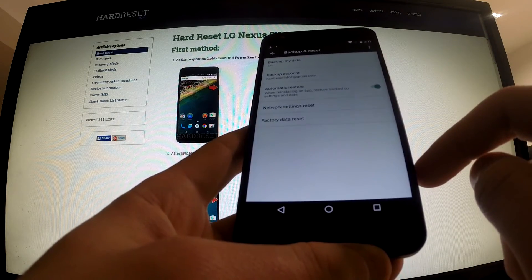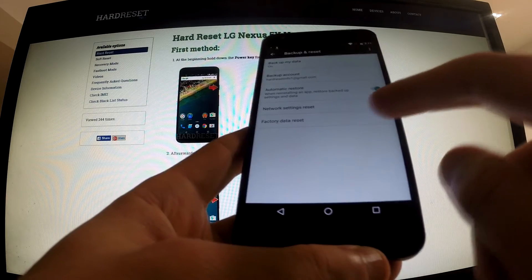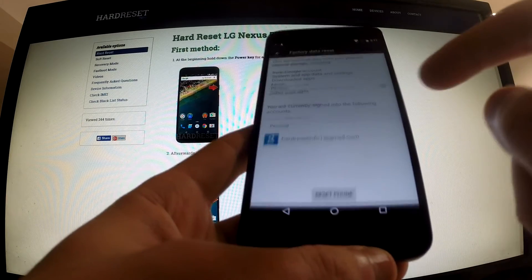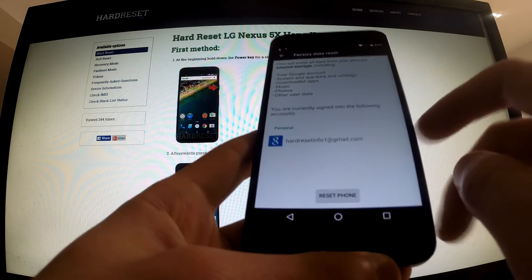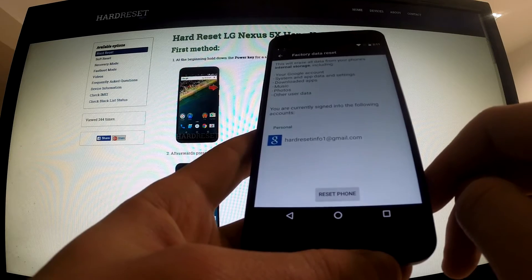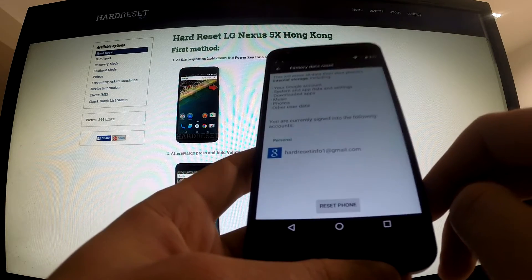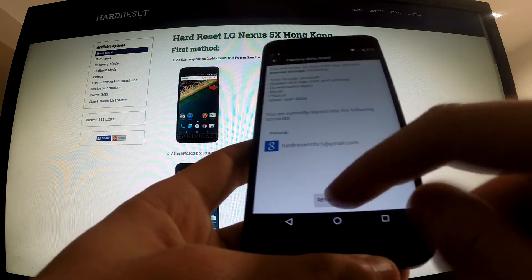And then we've got the factory data reset option. We have a warning and information, and we should tap reset phone.